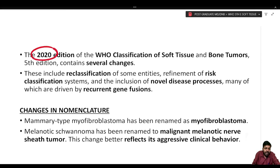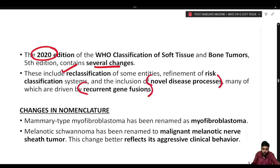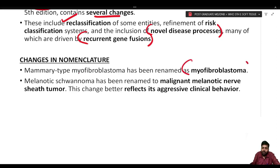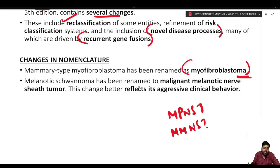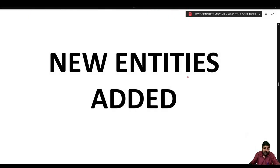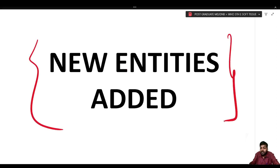The 2020 WHO classification of soft tissue and bone tumors includes several changes: reclassification of some entities, refinement of risk classification, and inclusion of novel disease processes, many driven by recurrent gene fusions. The new entities added in the WHO fifth edition are very important for exam preparation. Under lipomatous tumors, two new entities have been added.